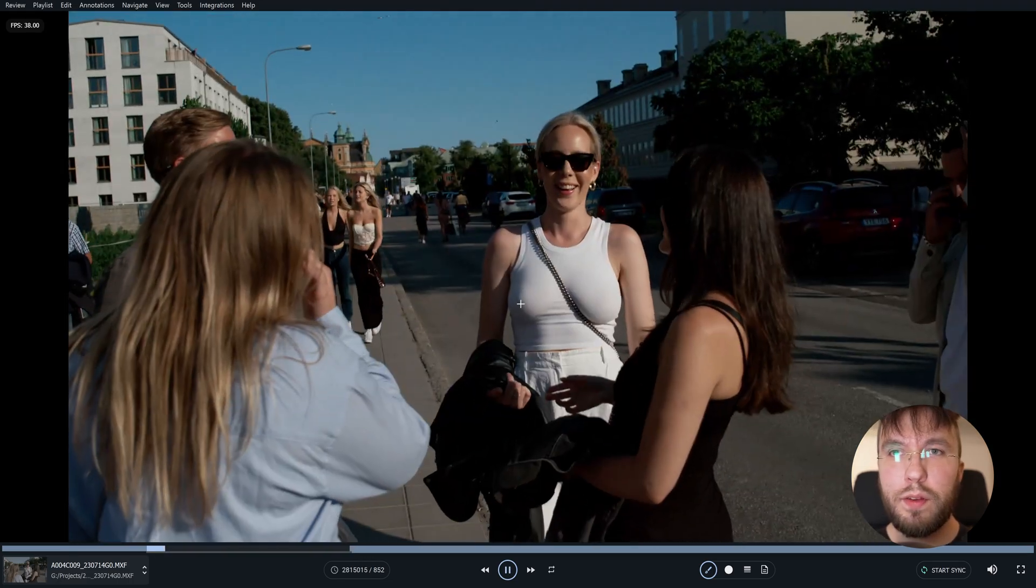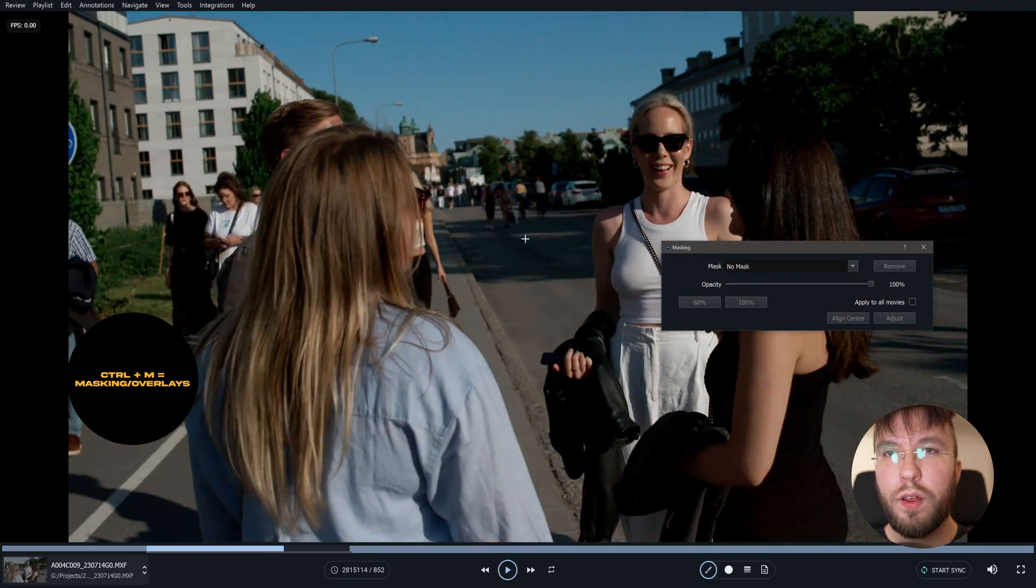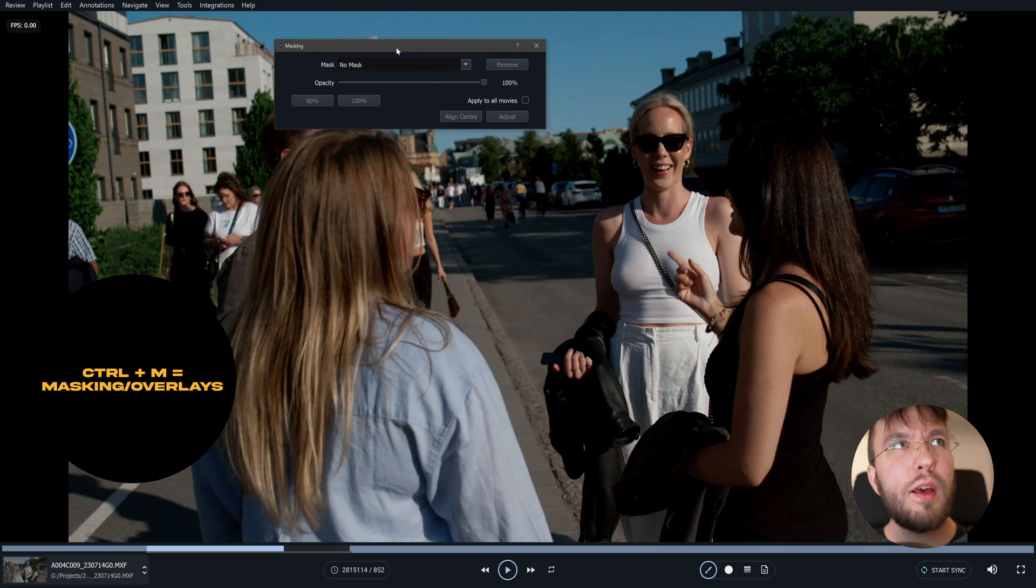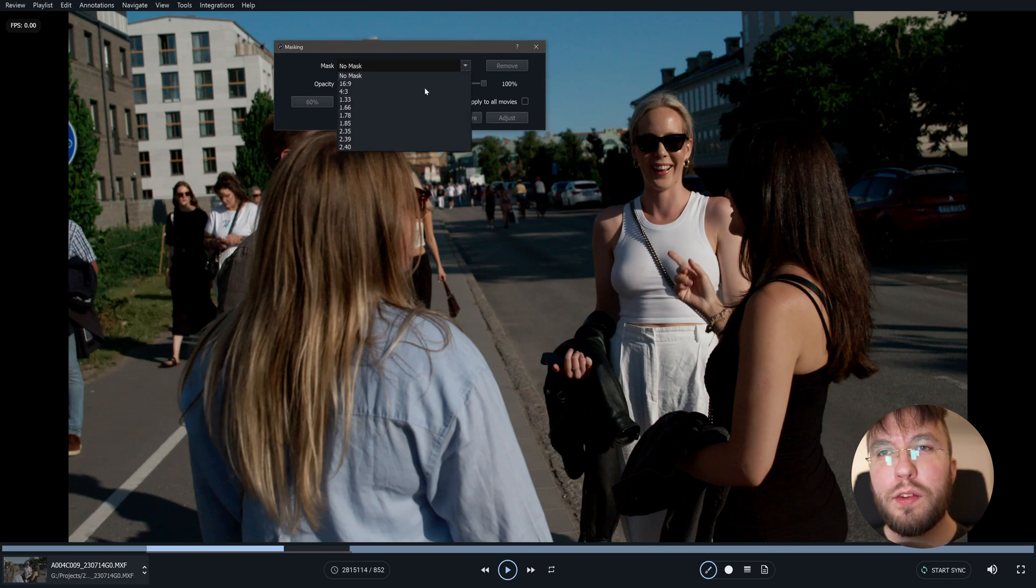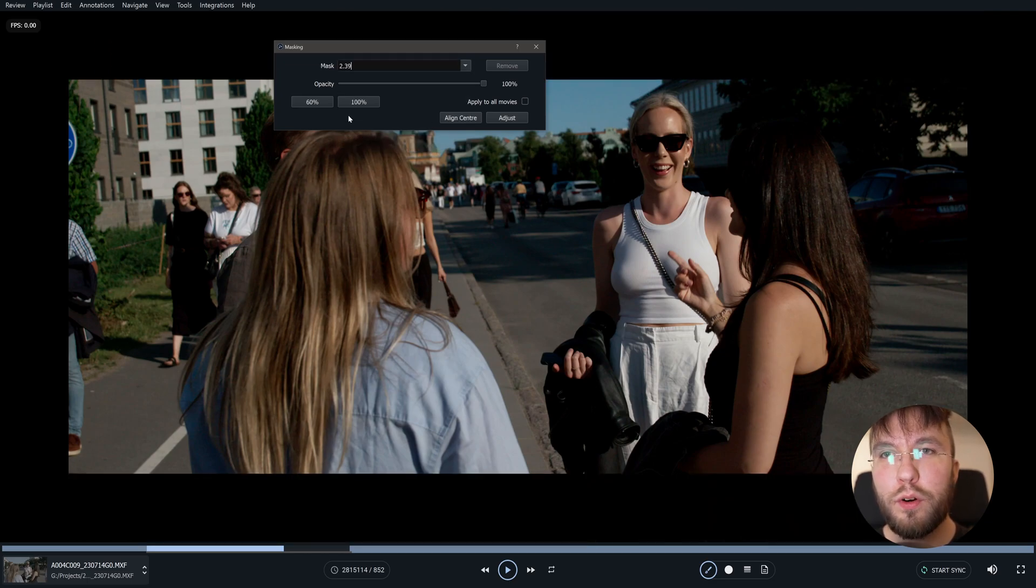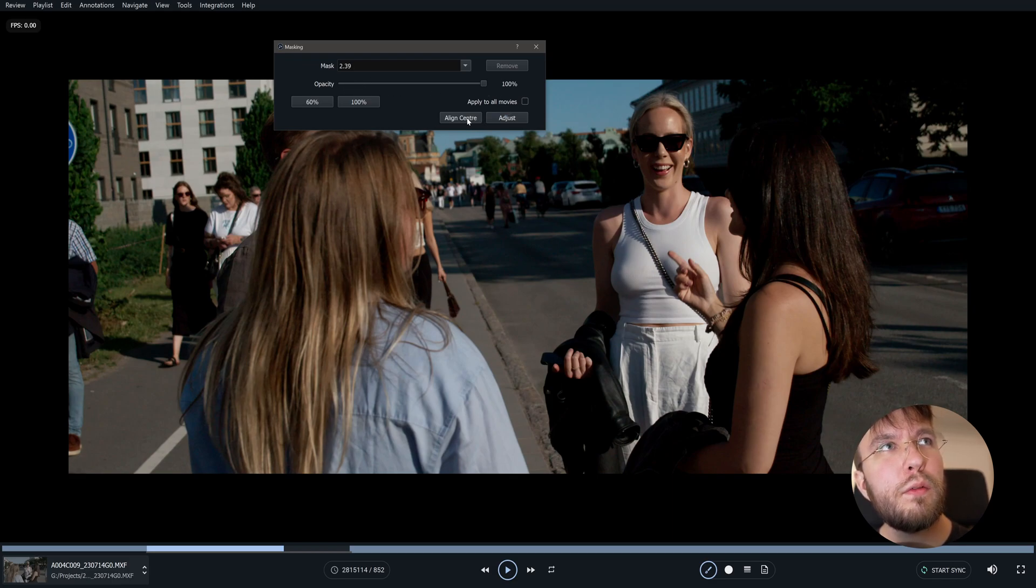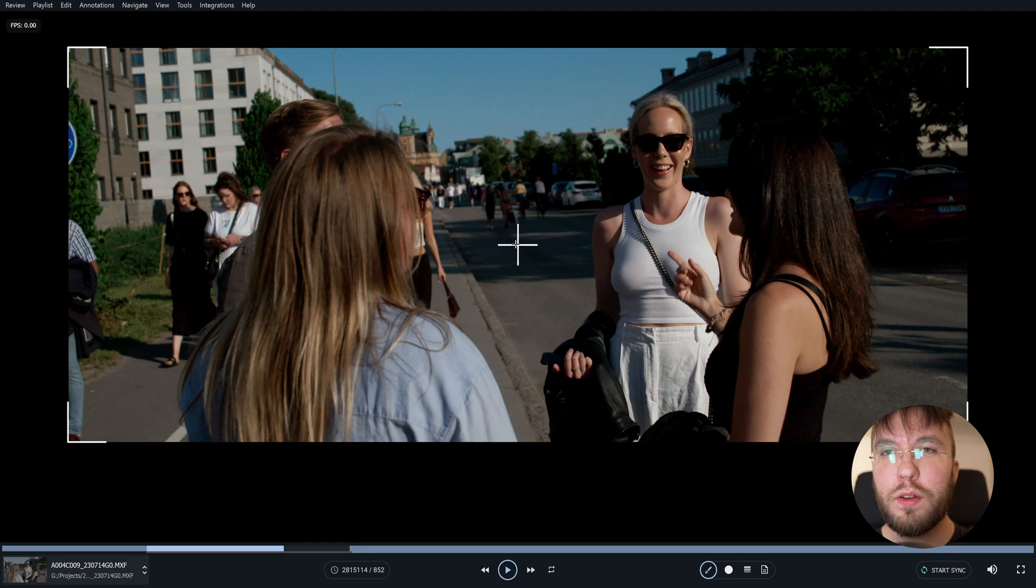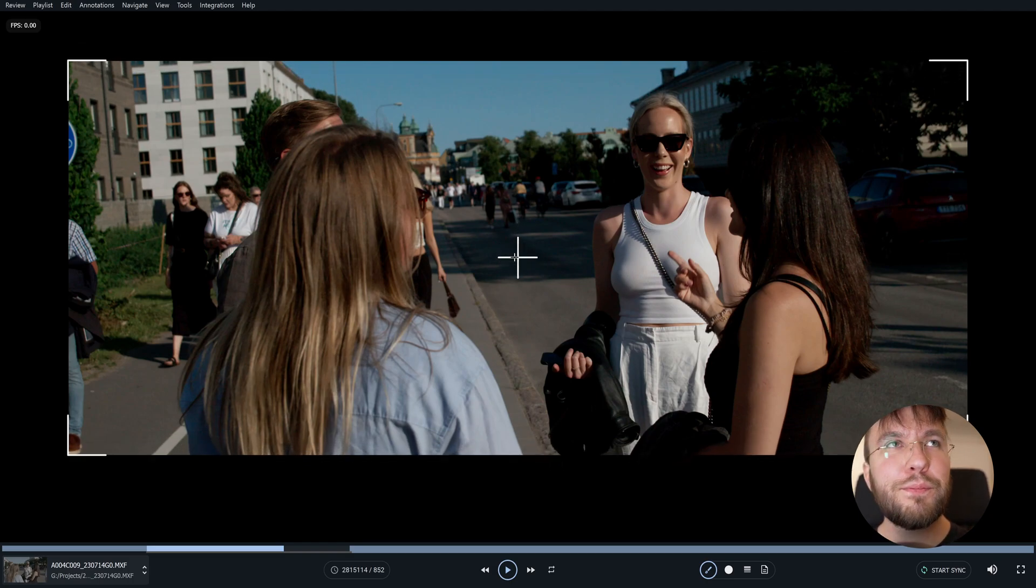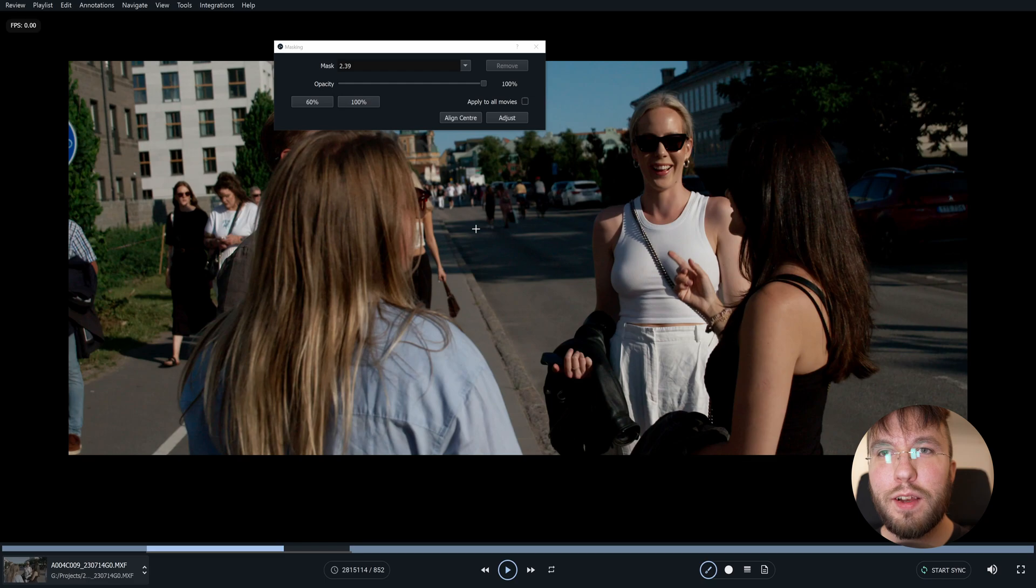Next up is the masking feature. You enable this by hitting Ctrl plus M. Here you can select a mask. So this was shot in 16 by 9, but let's say for example that we want to preview how this would look in a 2.39 aspect ratio. Well you can do this here. You can also lower the opacity of the mask. You can align it to the center or you can adjust it by raising it up and down if you shot this in 16 by 9 obviously. Otherwise you couldn't do this. Also a very cool and handy feature to have just to preview quick dailies like this.